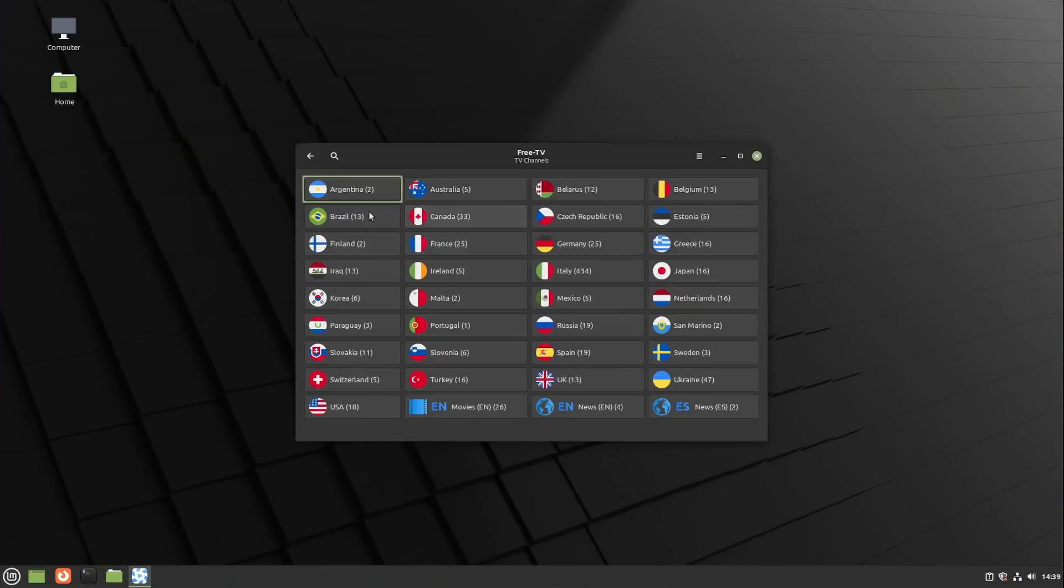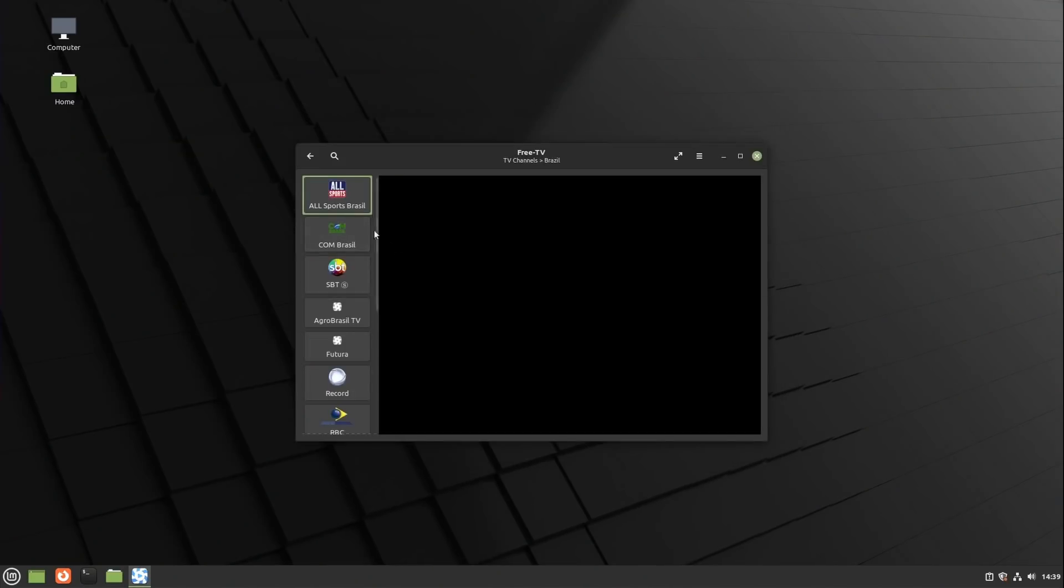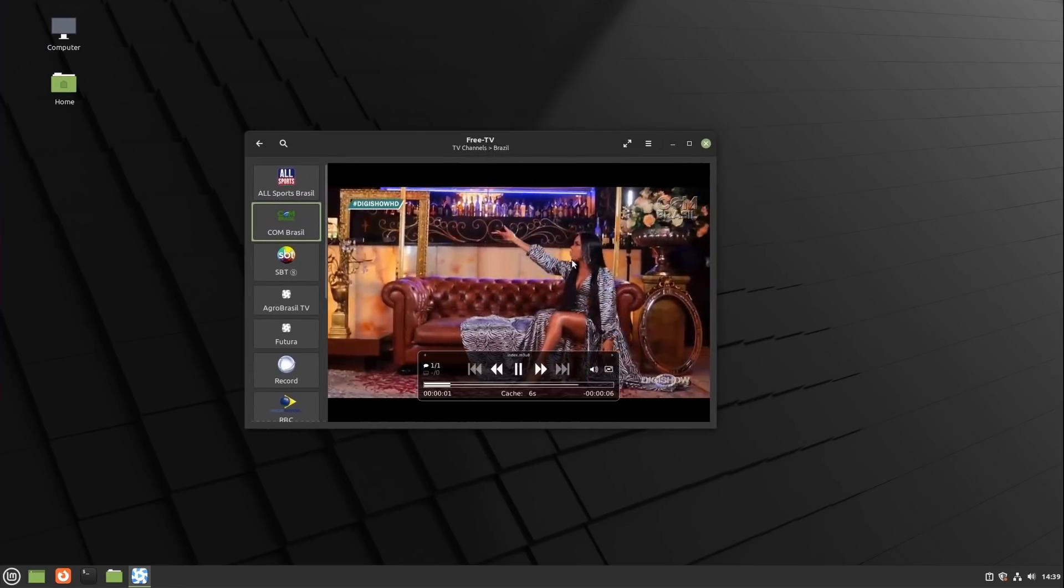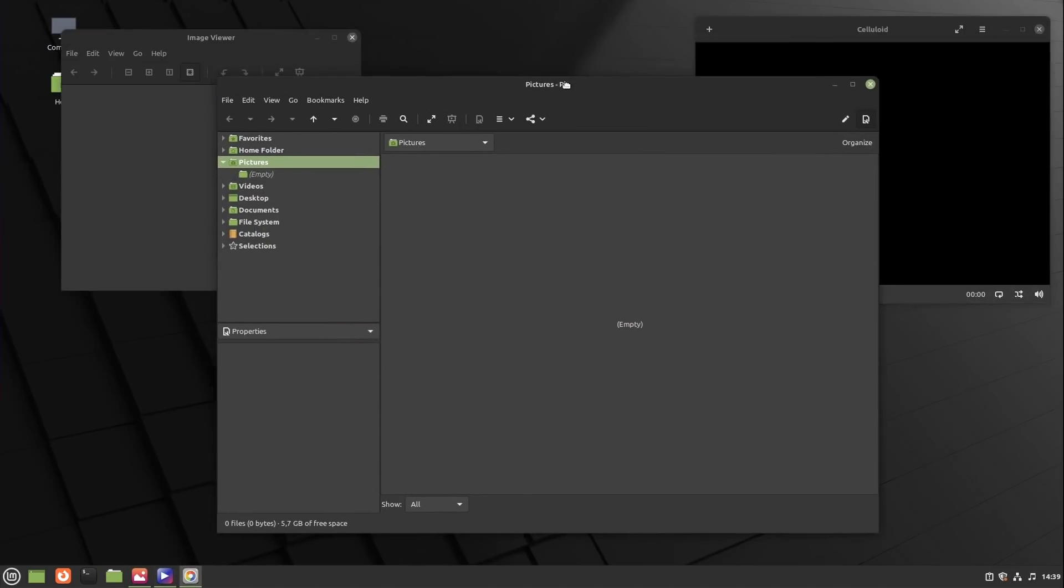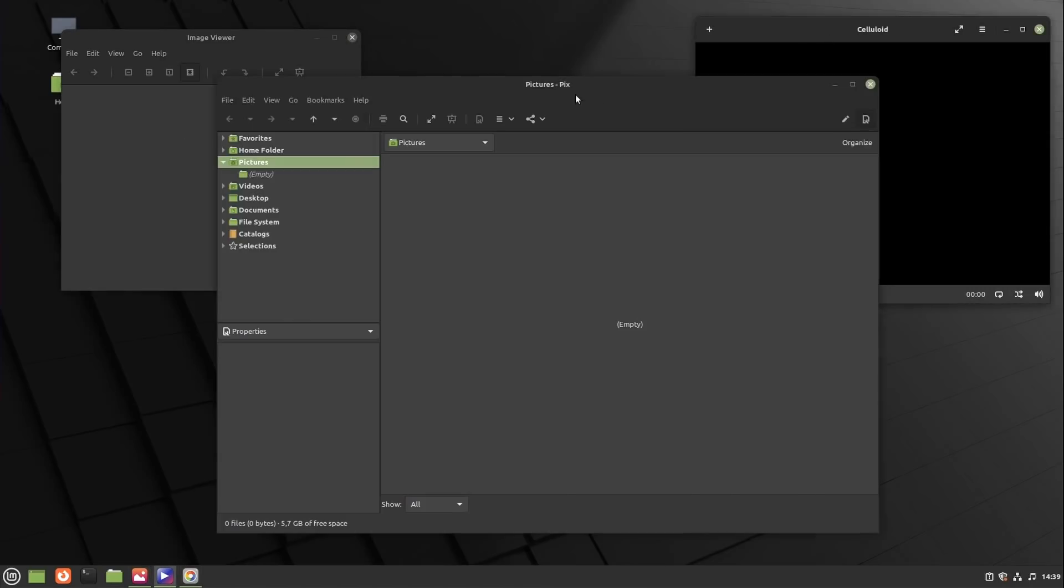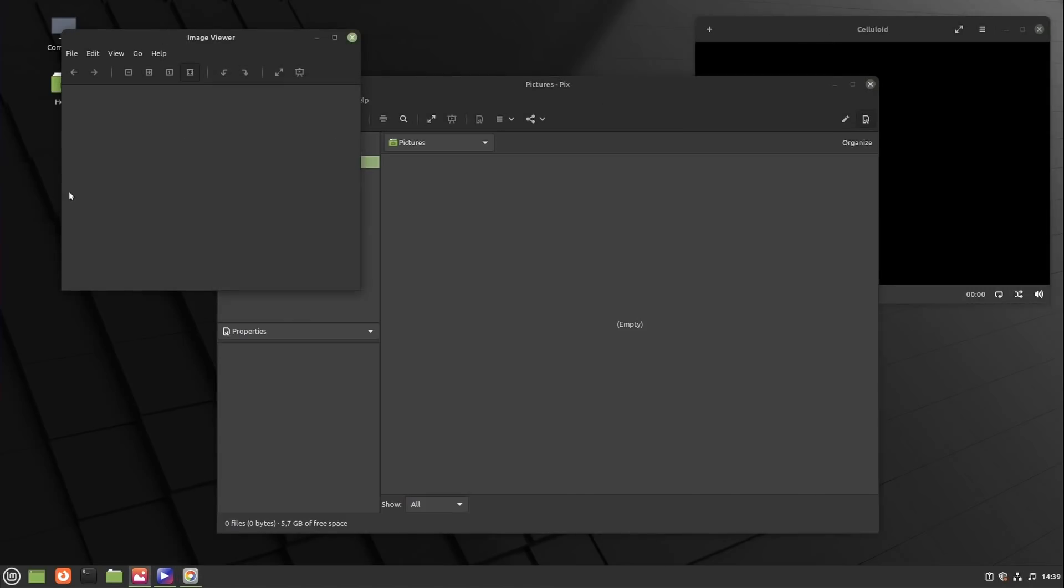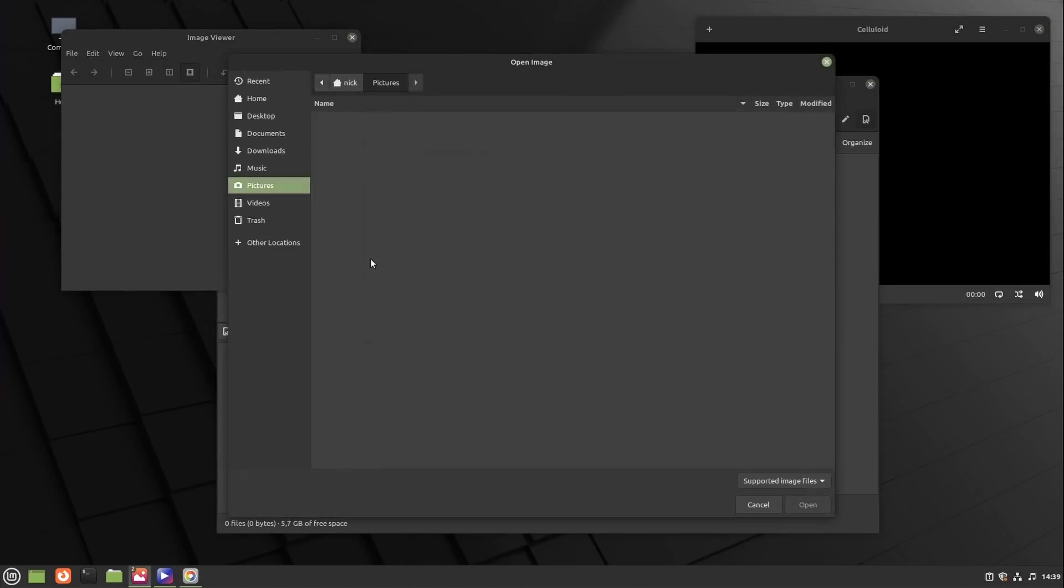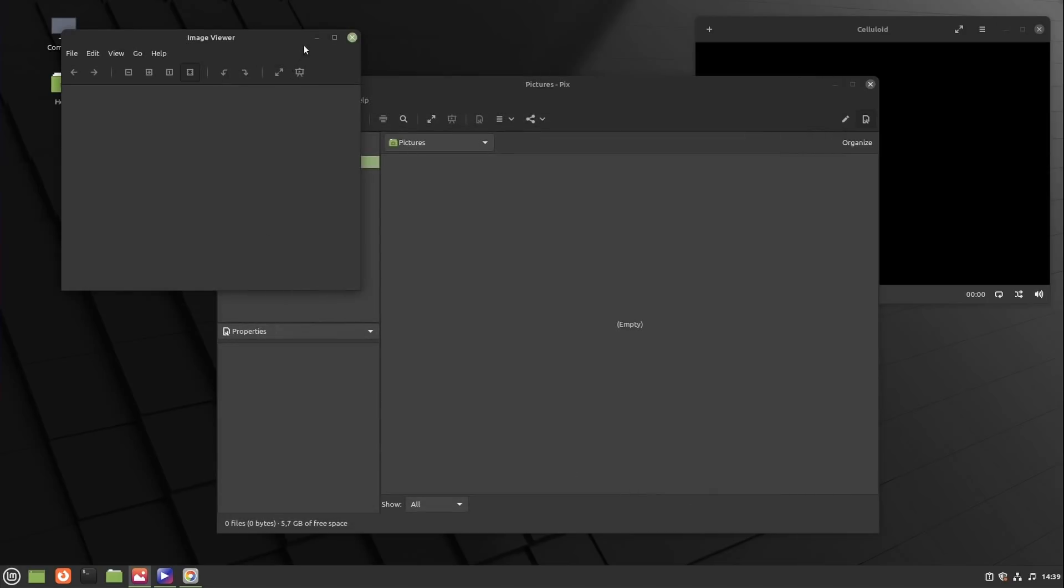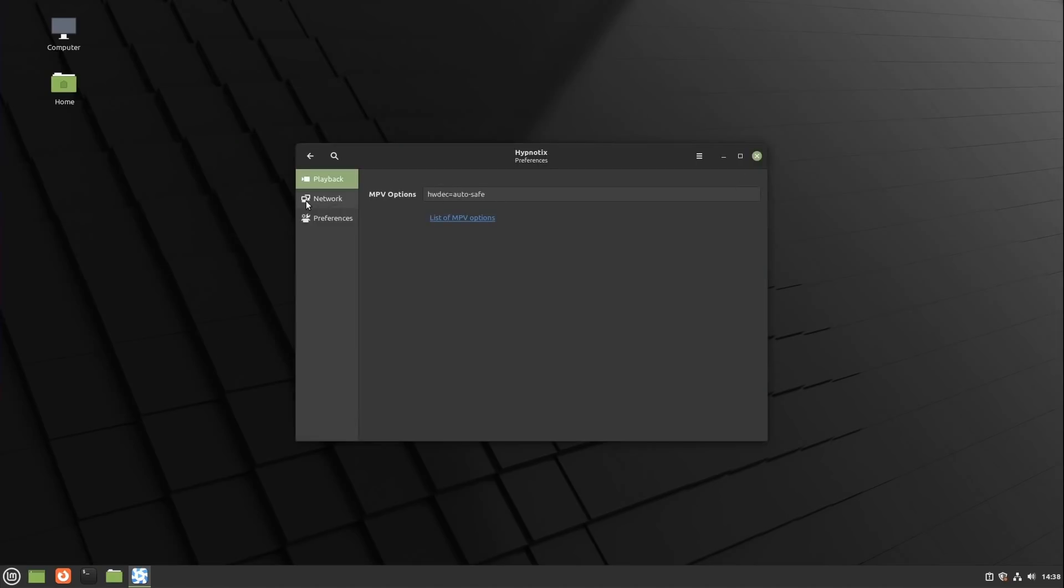Speaking of dark mode, Mint now supports it properly and has made some of their default apps dark by default, mostly the ones that display media. Celluloid, the video player, Hypnotix, the IPTV player, Xviewer, the image viewer and Pix, the photo manager, all sport a dark theme by default even if you stick with the light theme from Mint. This can be configured per app in their respective preferences.